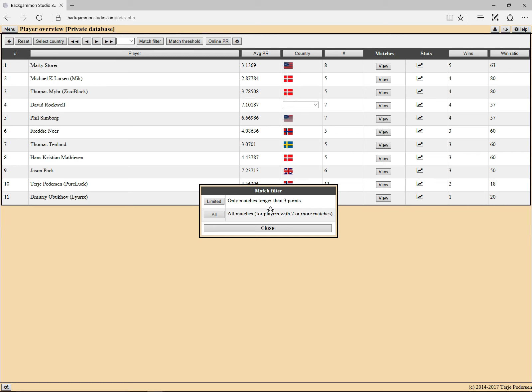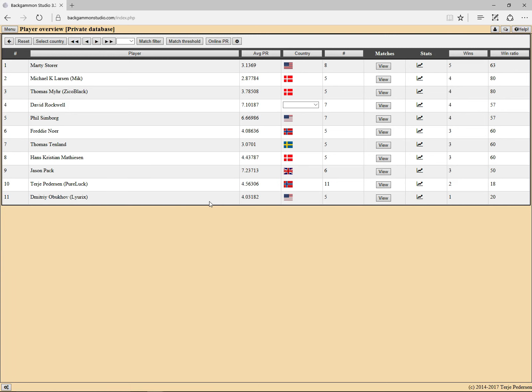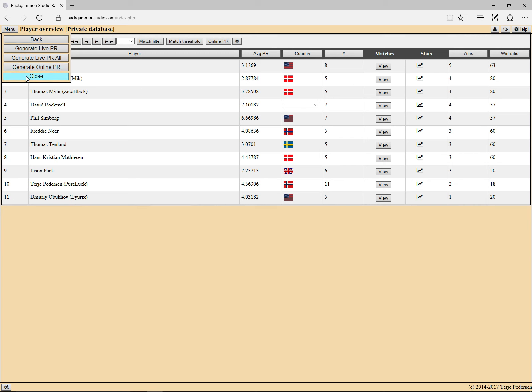Or you can choose to show all. And there's also a last one here: it's to generate online PR. But for that to be in use, you need to have matches that are tagged as online.